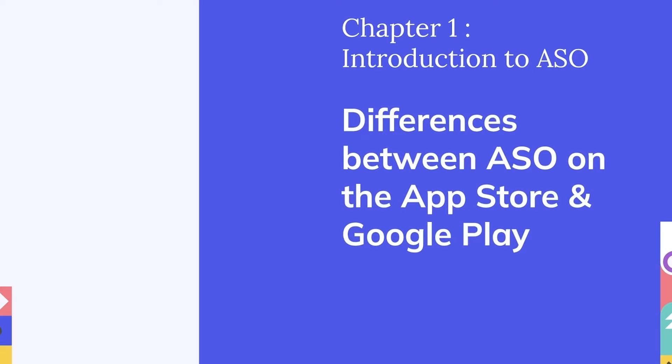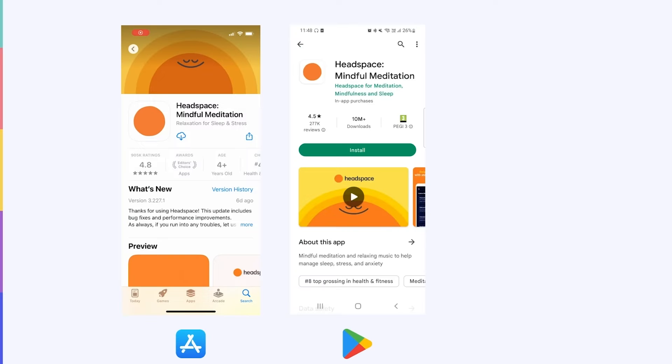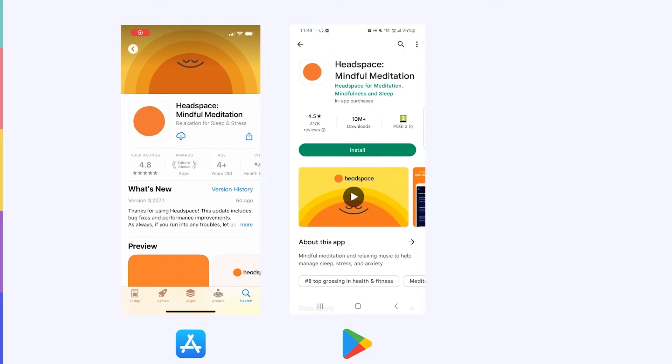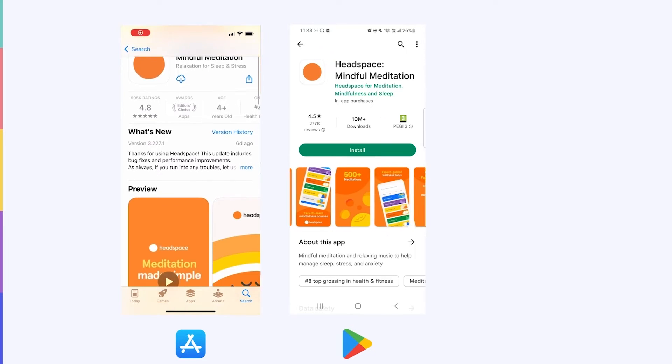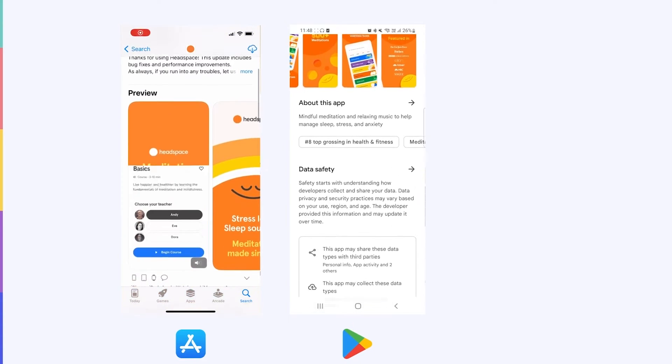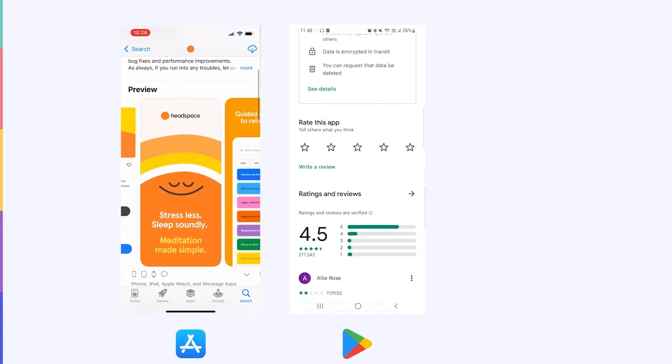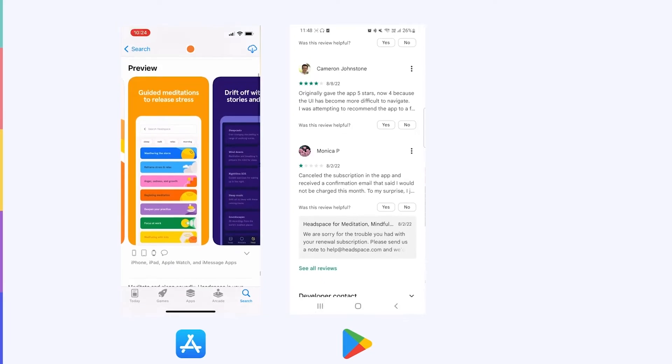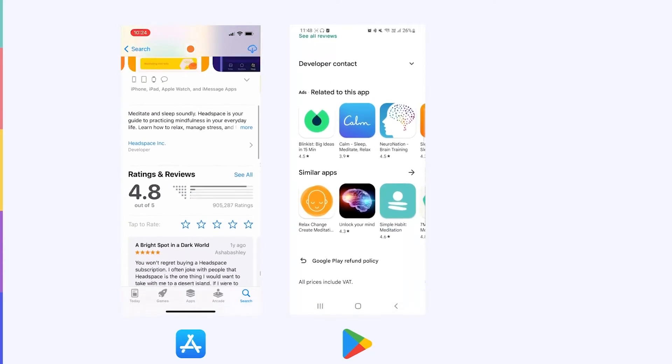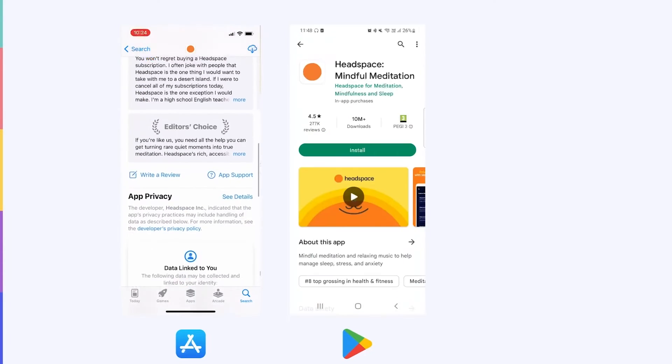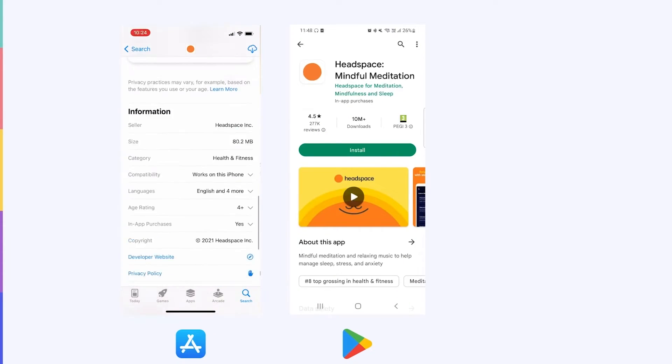We'll now go through the main differences between App Store optimization on the App Store versus on Google Play. In these videos, we show the different experiences when users scroll through app pages on the App Store on the left, compared to Google Play on the right. Think about the similarities and differences that you see, and how they might impact your ASO strategy on each store.